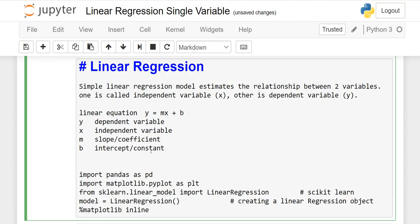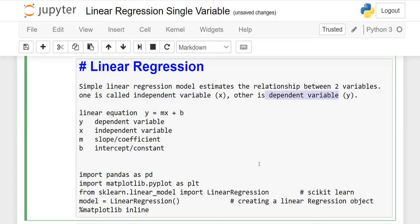In this lesson we will discuss the linear regression equation and predict home pricing using a machine learning technique called simple linear regression. Simple linear regression estimates the relationship between two variables — one on the x-axis called the independent variable, and one on the y-axis called the dependent variable. We will find the relationship between these two variables and build a model to predict home prices.